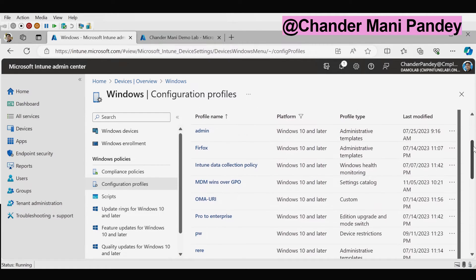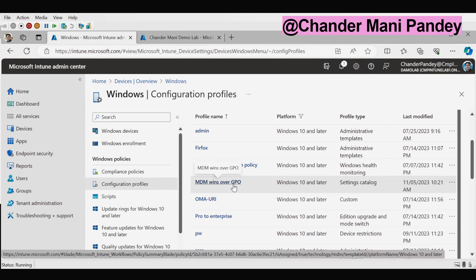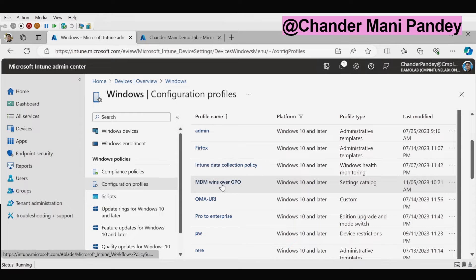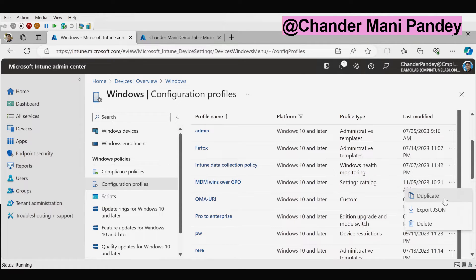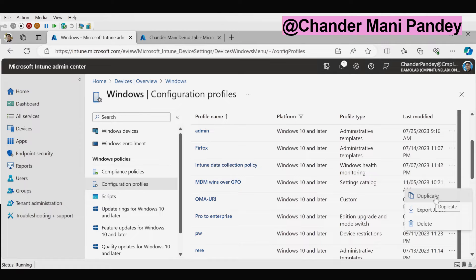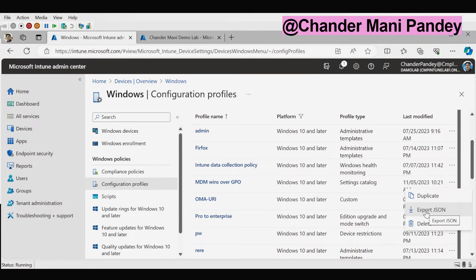In my case I am going to export MDM win over GPO setting catalog policy. To export this policy we have to click on three dots and here we have an option to duplicate the setting catalog policy or we can export the setting catalog policy. Now I am going to click on export and this setting catalog policy is now exported in the JSON format.